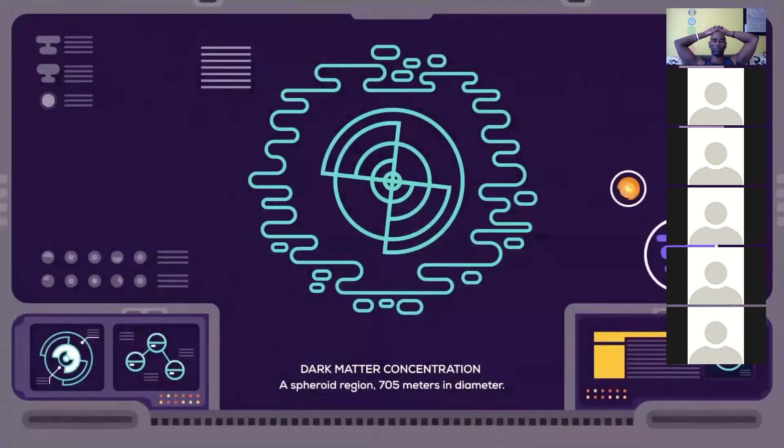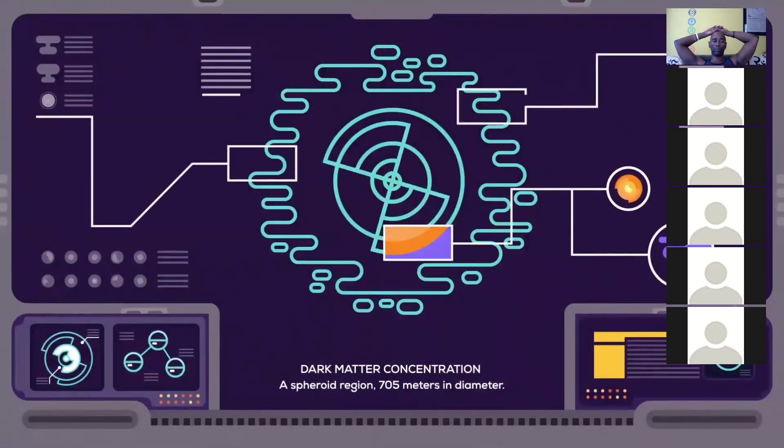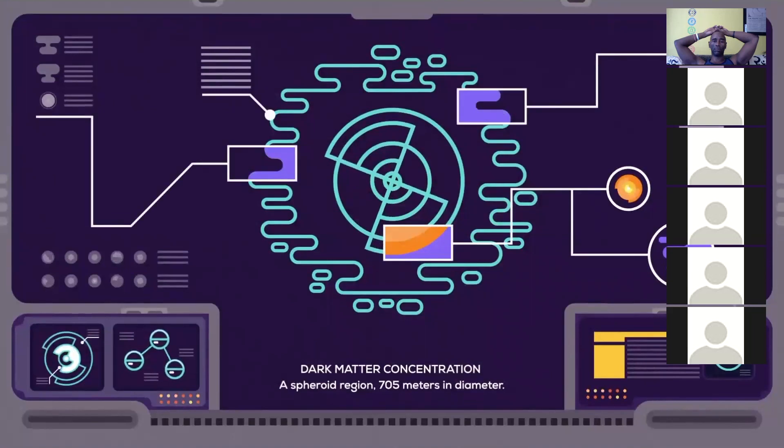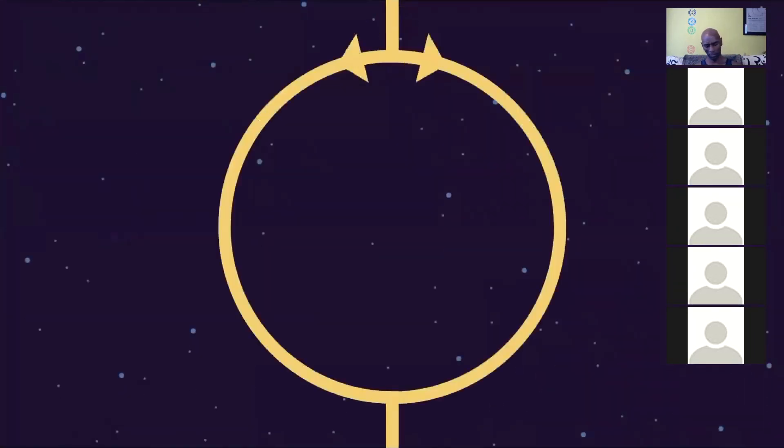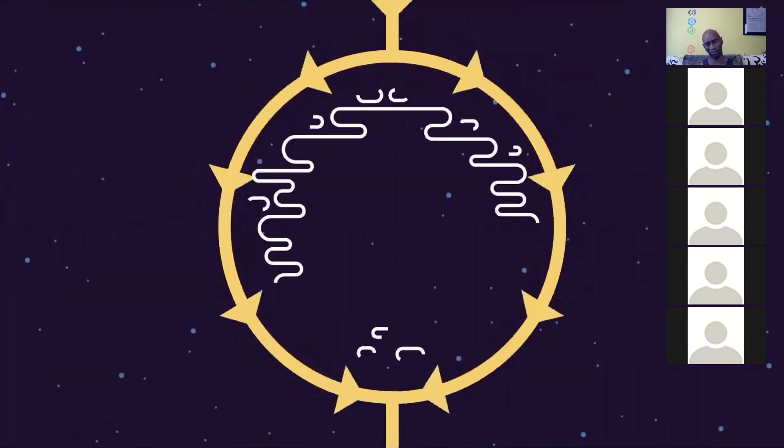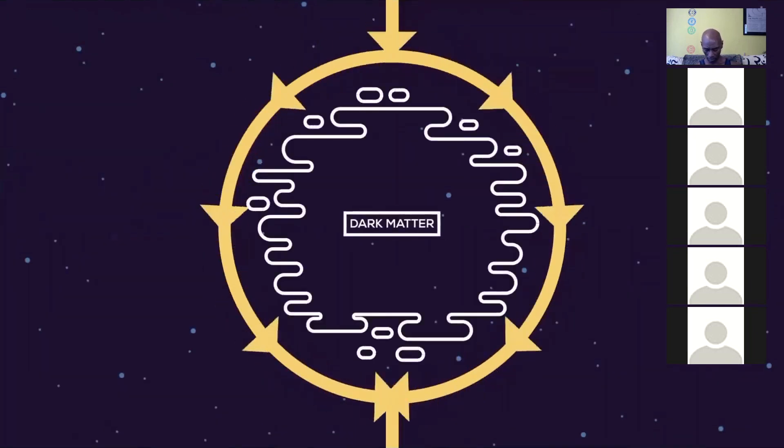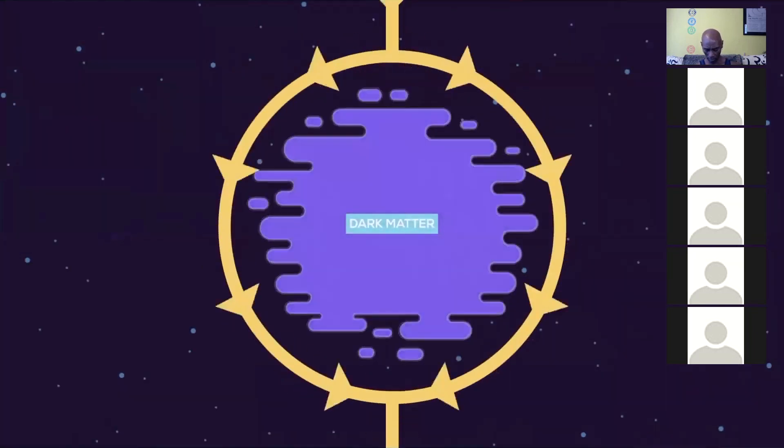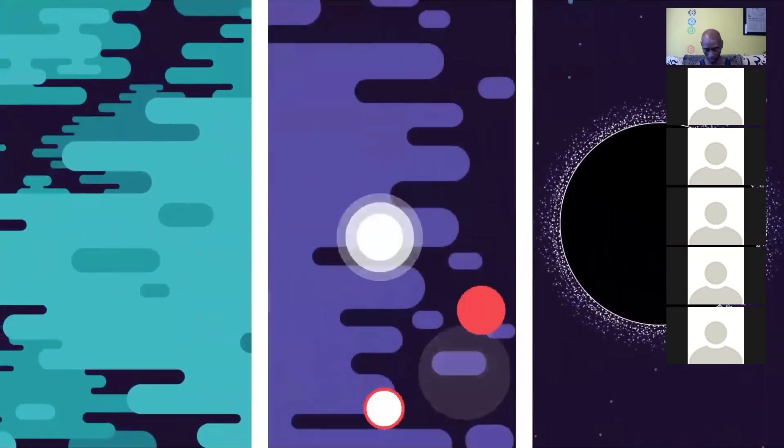But besides being able to calculate the existence of dark matter, we can see it, kind of. Places with a high concentration of dark matter bend light passing nearby, so we know there's something there that interacts with gravity.